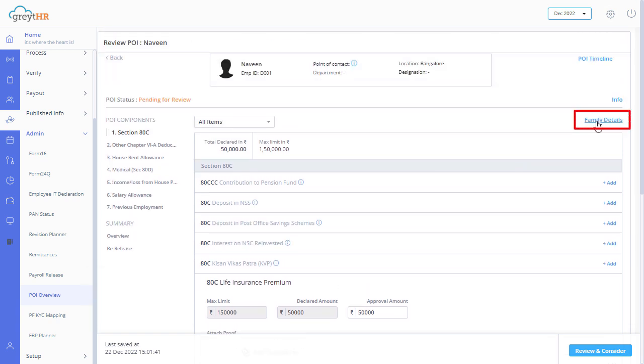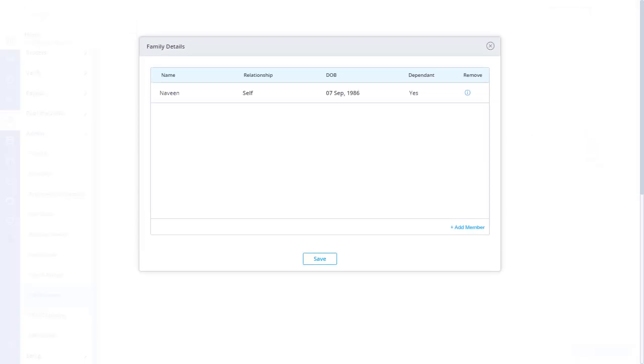Click here to view family details. The family details pop-up appears. You can refer to and add employees' family members if required.